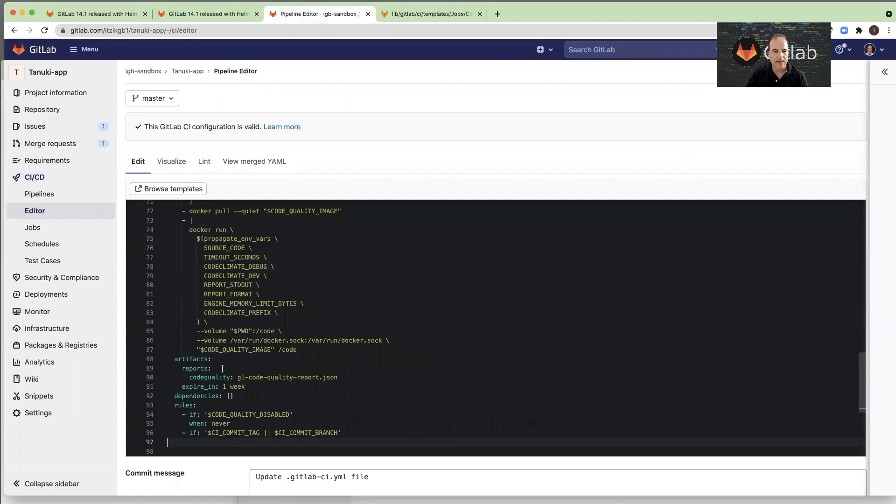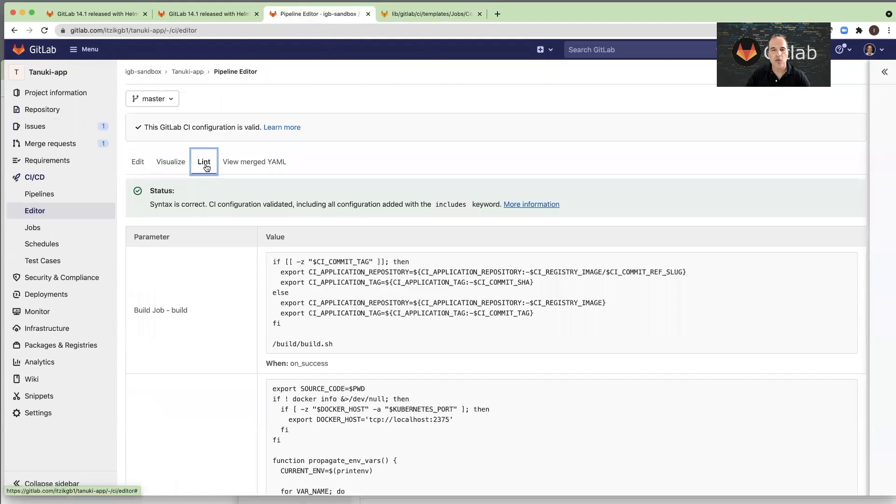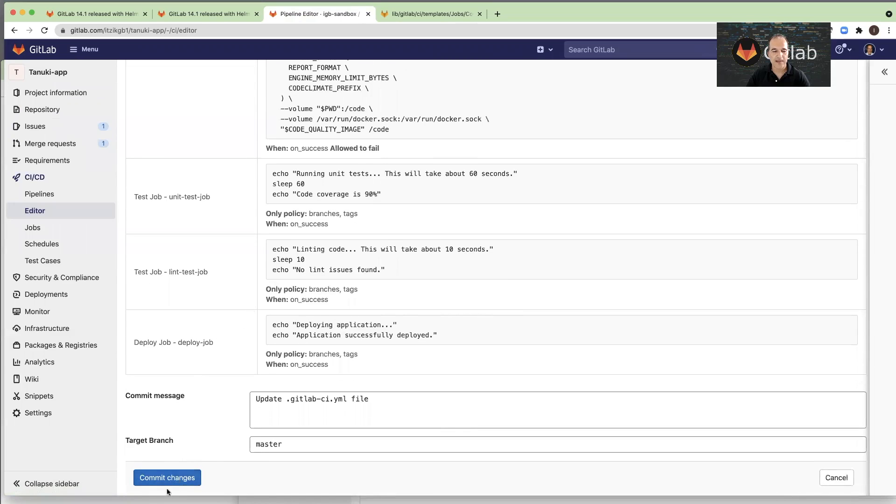That's it. Now I can click the visualization tab to see how it looks, and we have the code quality that I just added. And I will use the lint tab to make sure there are no syntax errors. And I see that the syntax is correct, so I can just now commit this change.